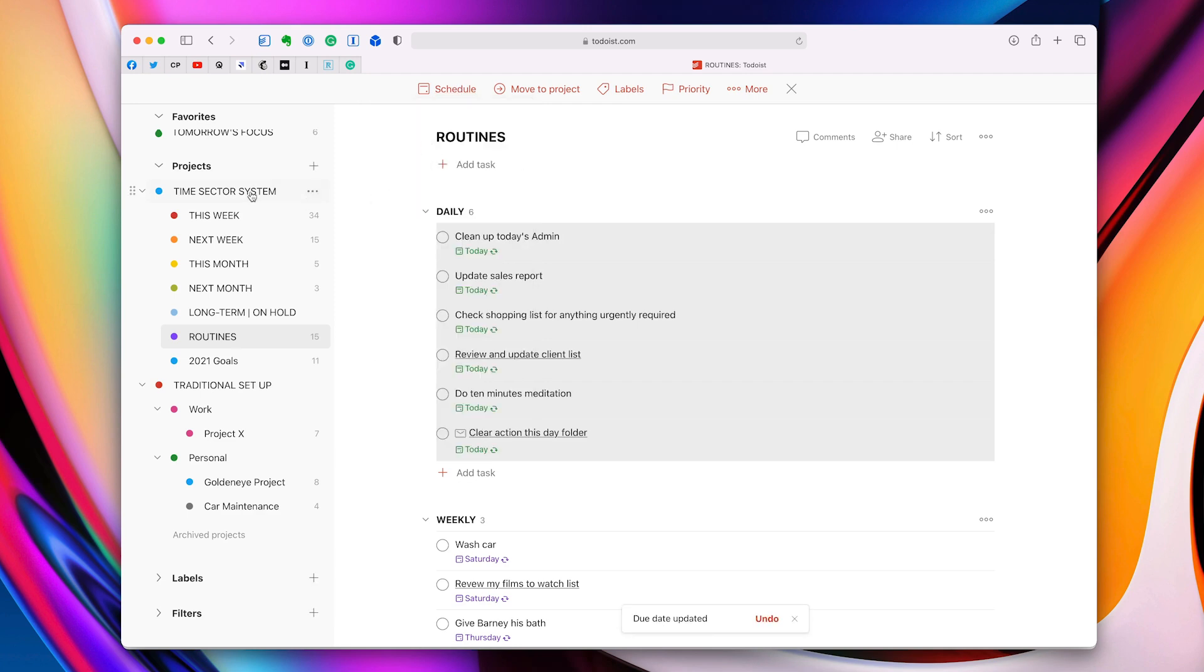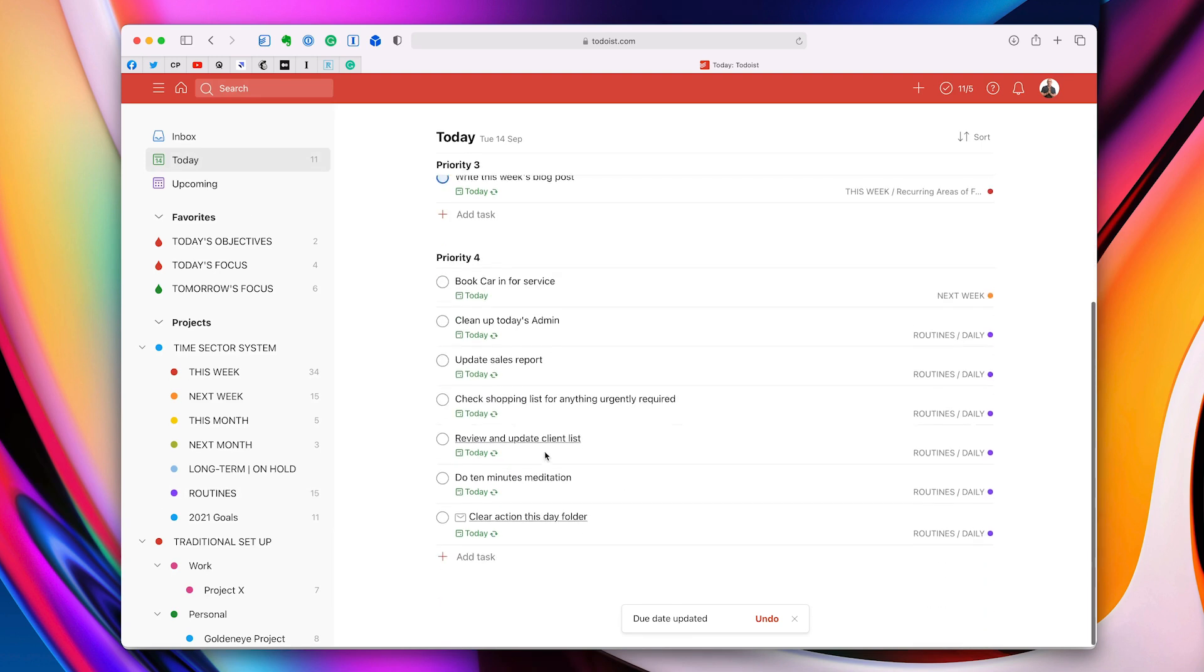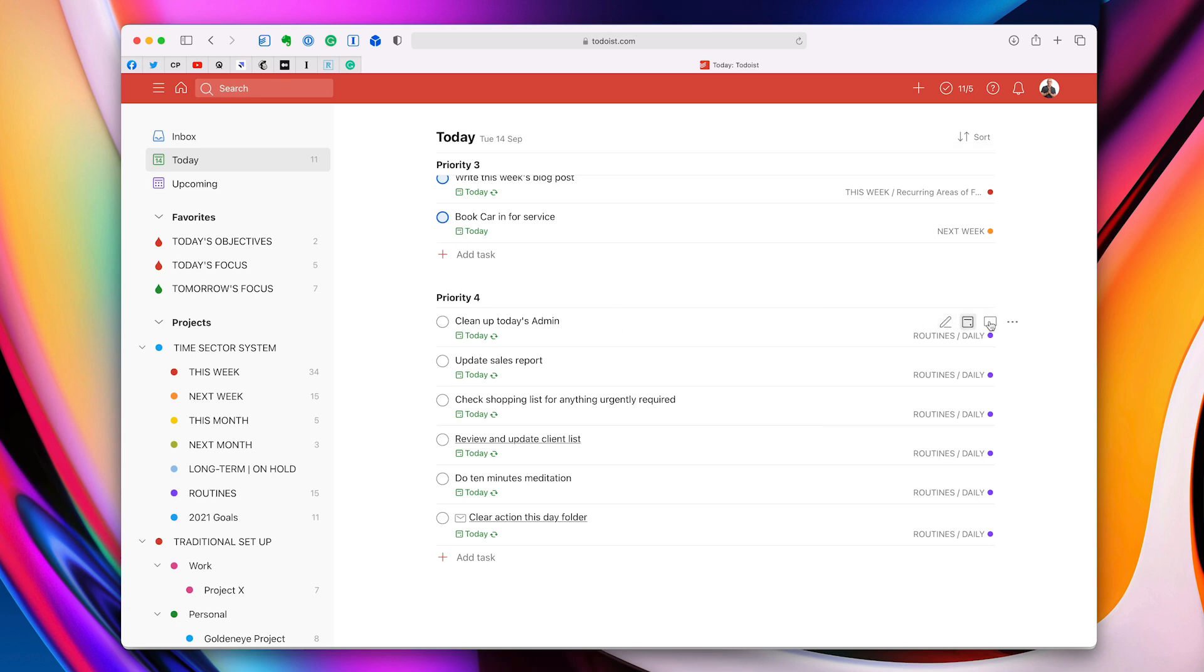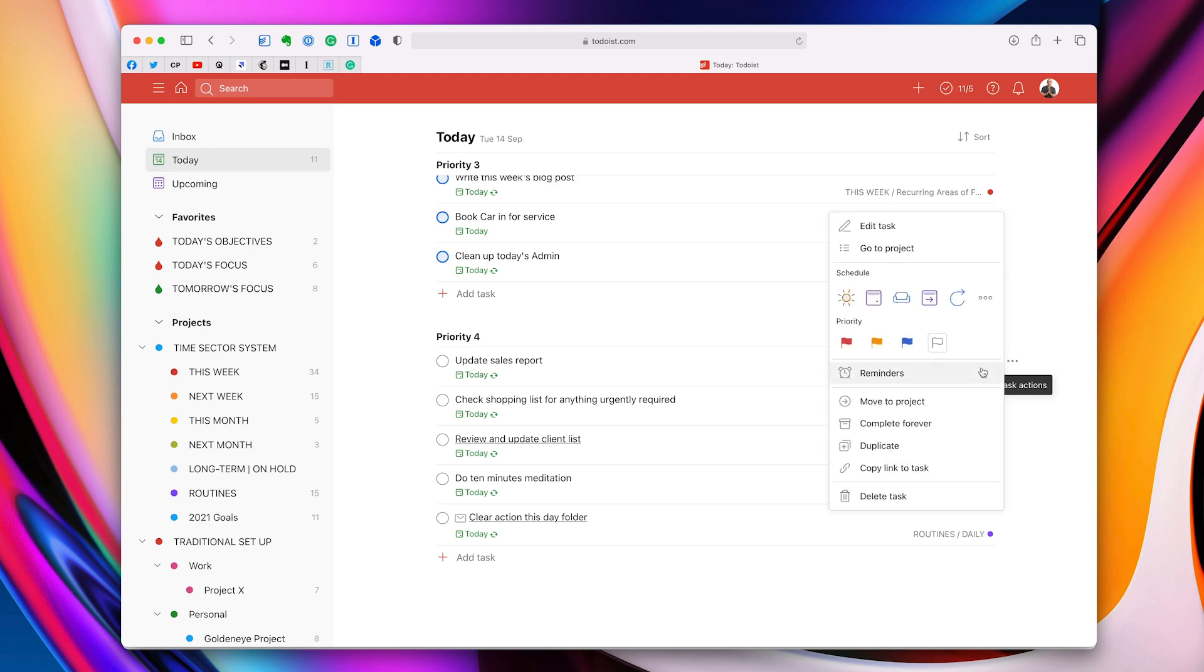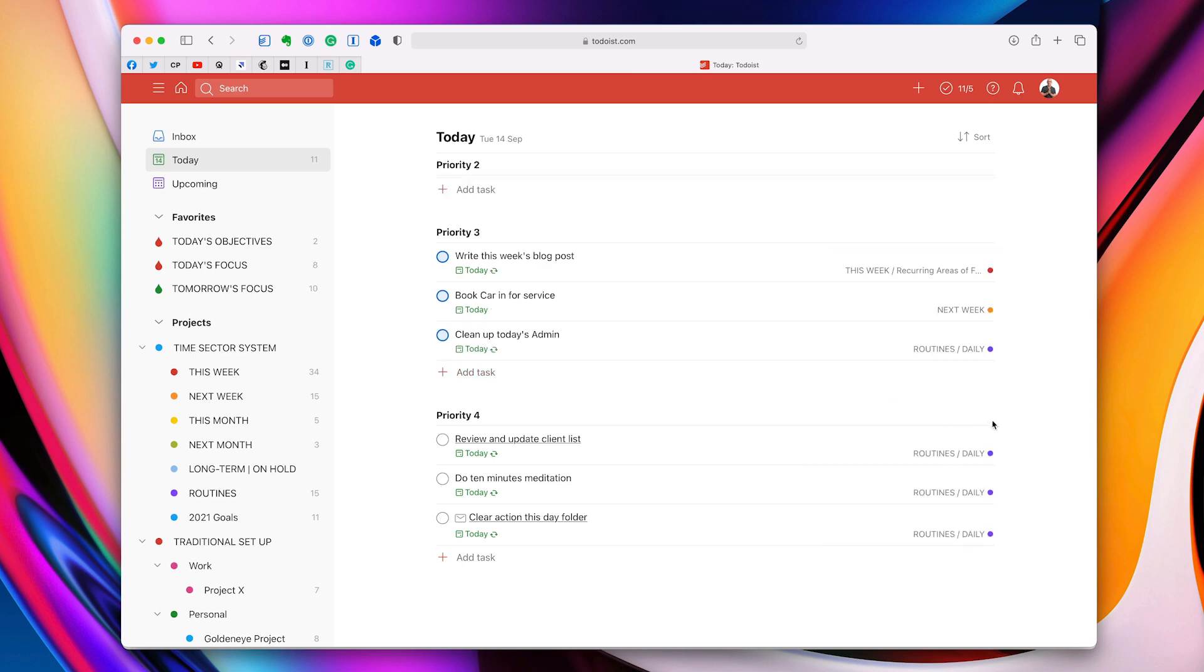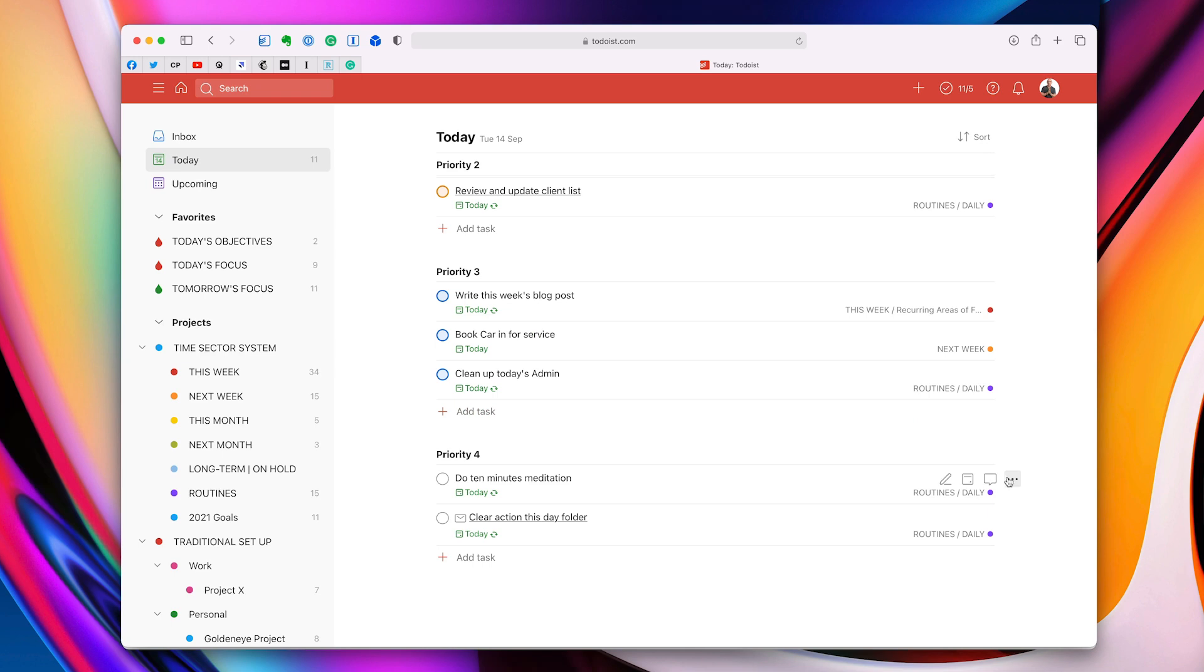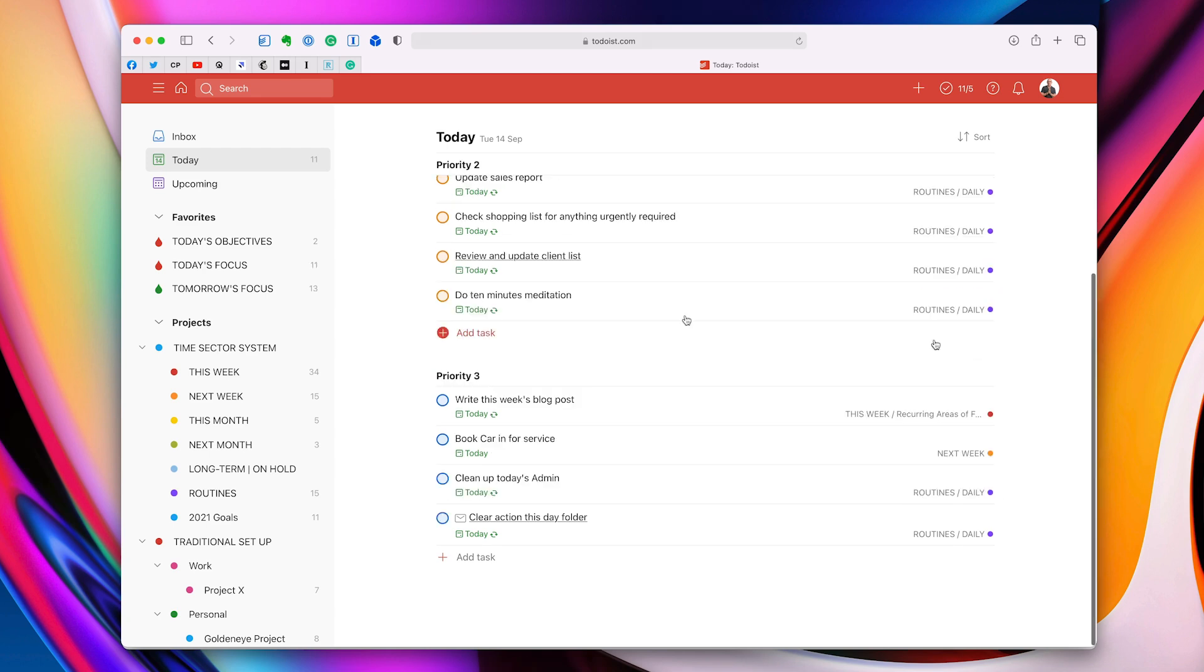So let's just say that I need to book my current service. I'm going to do that in the afternoon. I'm going to clean up today's admin. I'll do that in the afternoon. Update sales report. Let's say we'll do that in the morning. And I'm just flagging these. You can see how fast you can do this, by the way. I'm just going to randomly do this. So you can just get an idea of what it would look like on a normal daily basis. And let's do that one there. And we'll do this one as a blue flag. Right.